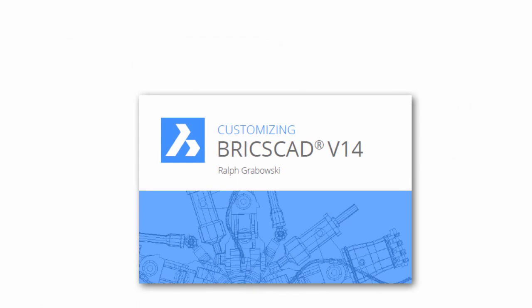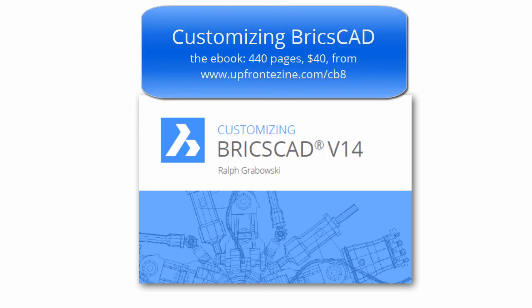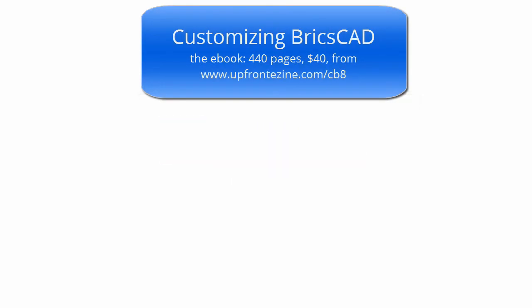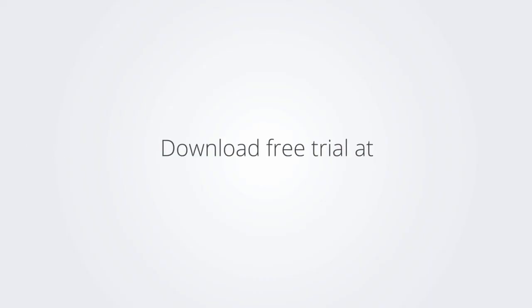I trust you enjoyed learning how to make BricsCAD work the way you work. For more on customizing BricsCAD, check out the eBook. Download the free trial version of BricsCAD at www.bricsys.com and check it out for yourself.